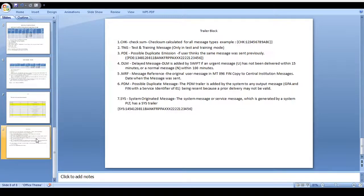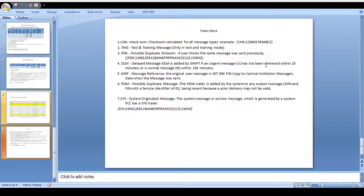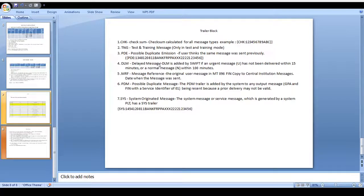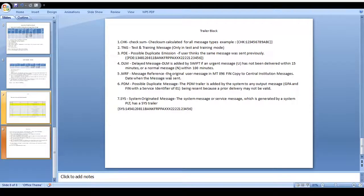Field 56 is intermediary, 57 is account with institution, 58 is beneficiary institution, and 70 is sender to receiver information. These are all the fields available in the text block. After that there is one more block — the trailer block. This is the end of the message. In this block the checksum is very useful — how many messages should be processed. For checksum, across all message types you can see the CHK field and that number is generated. In case you send any test or training purpose message, that needs to be mentioned as TST. In case the user sends the same message twice or previously sent this message again, you can see the Possible Duplicate Emission code PDE.